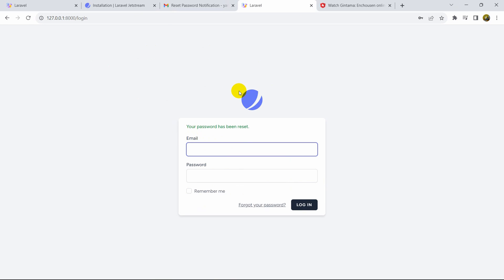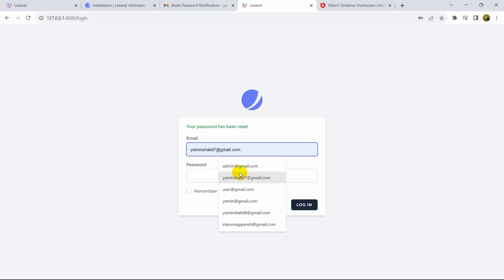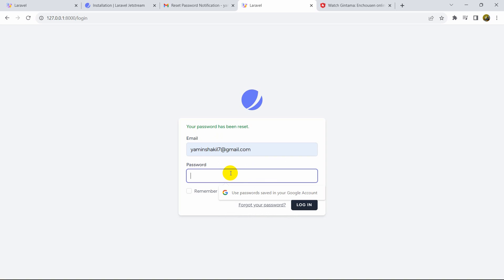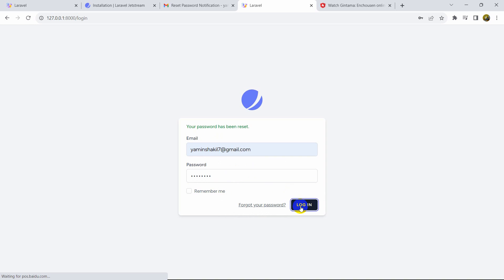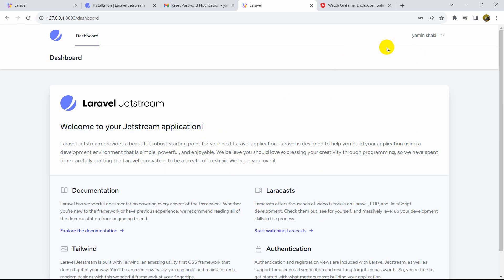Let's set the password to 'password' and enter the confirm password. After that, if I click 'Reset Password', it will reset our password. Using that new password we will be able to log in — let me just show you. Click login and there you go.